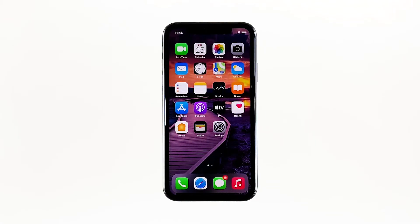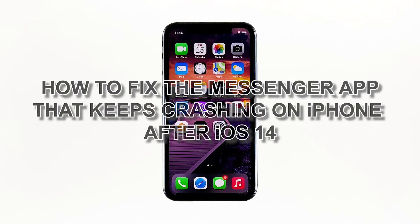The Messenger app is being updated regularly to prevent issues from happening. However, it seems like there are still users who are able to encounter problems here and there. Such is the case with some of the owners of the iPhone, who reported that Messenger keeps on crashing for no apparent reason. In this video, I will be showing you how to fix the Messenger app that keeps crashing on iPhone after iOS 14.